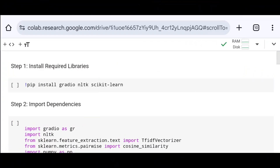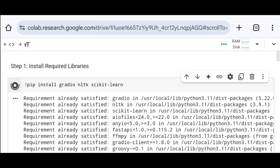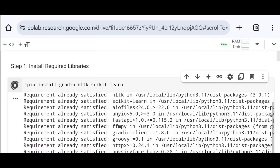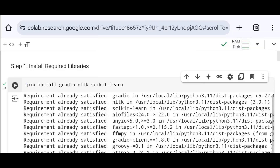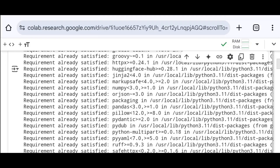First, install all the required libraries necessary for this project. I used to install Gradio, NLTK, and scikit-learn libraries. In my case they are already installed, so it says requirement already satisfied.